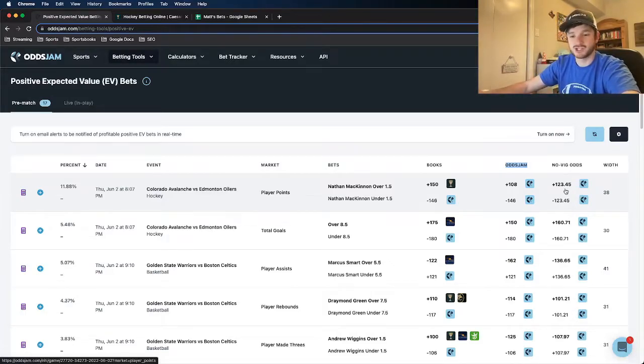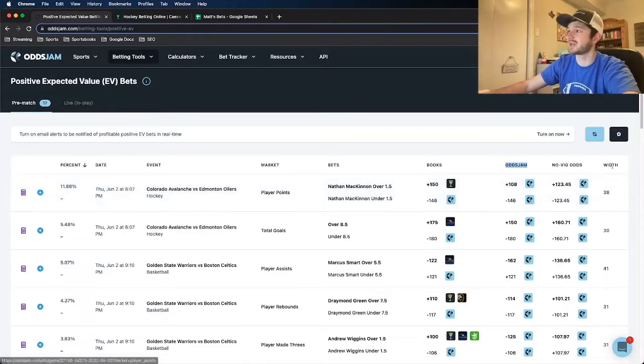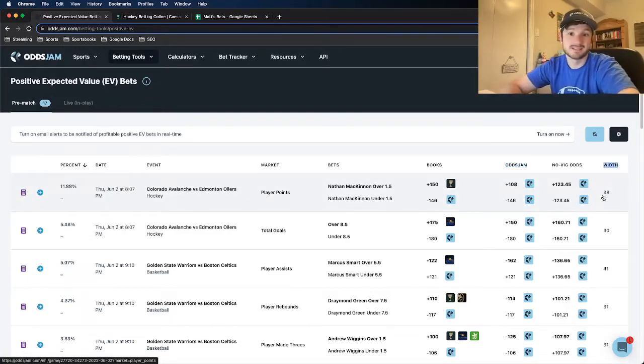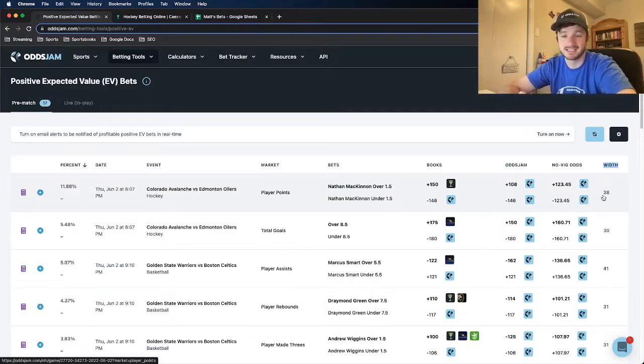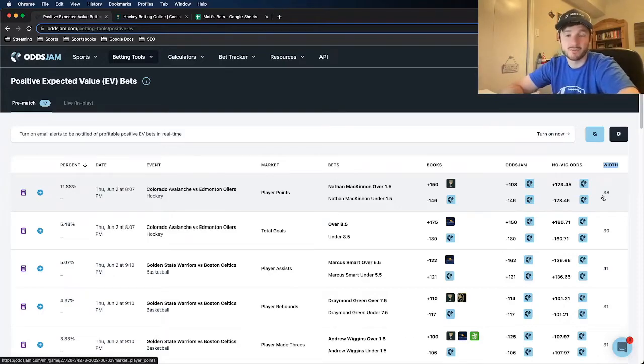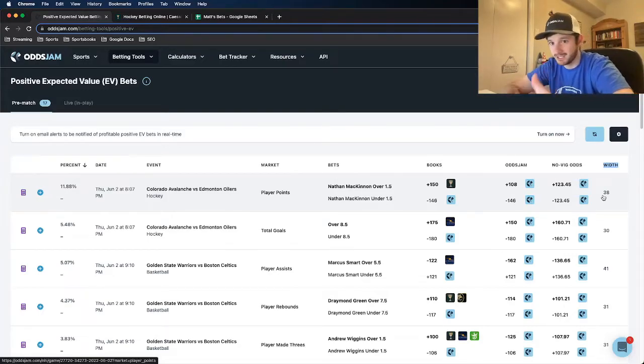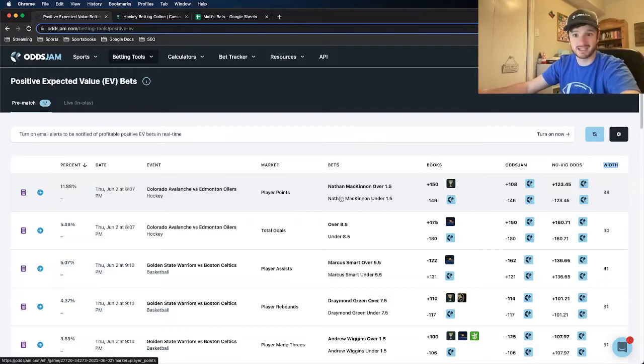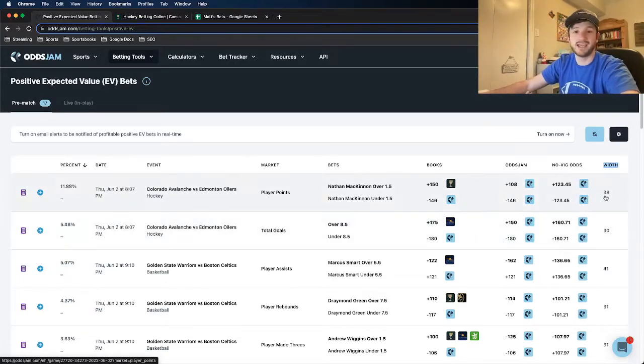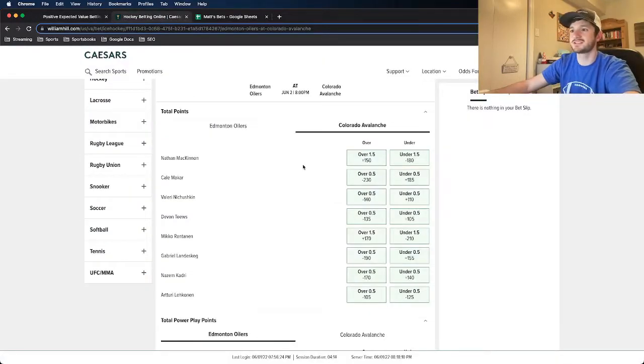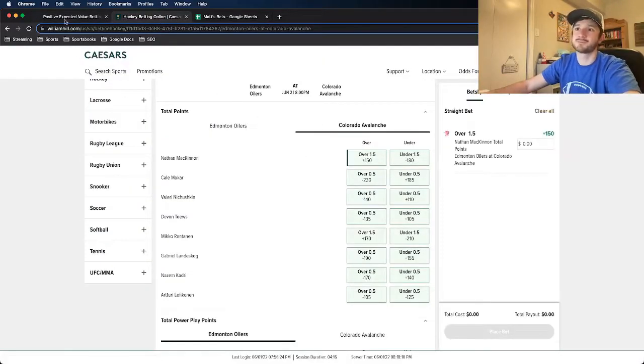Before I officially decide whether I like a bet or not, I like to look at the market width. This column is essentially a way to determine confidence in a line. Lower numbers are better. For a player prop, anything below 40 is a play. This Nathan McKinnon one is well within range there, being 38 cents in market width. So let me go to Caesars and lock this in.